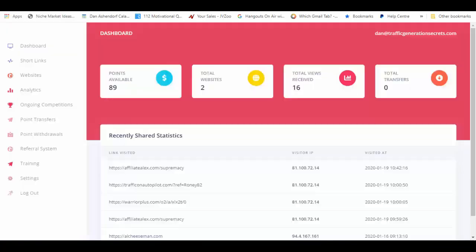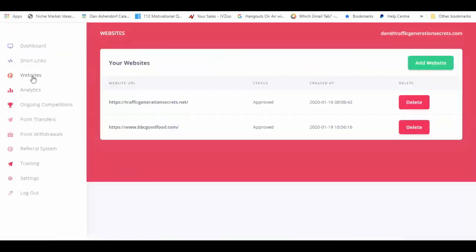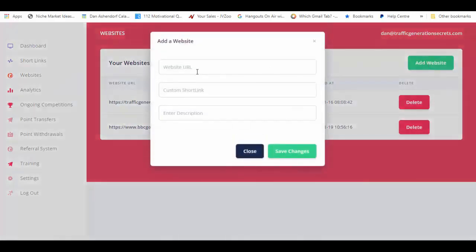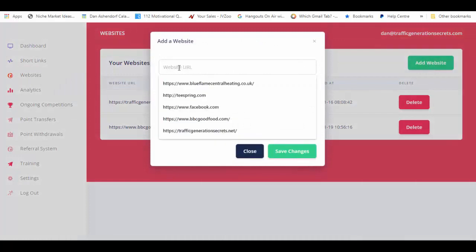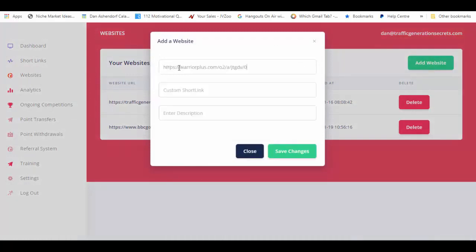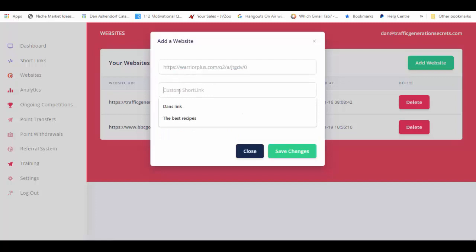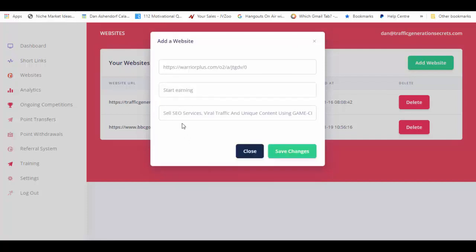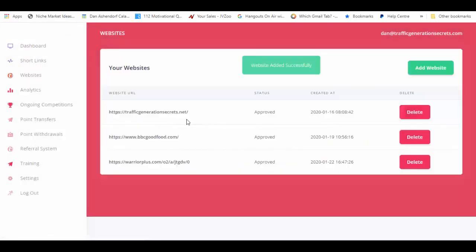So I am going to be adding it to my Ripple app and what I'm going to do is add website. So that's going to be my URL and my custom short link, get free traffic. Let's make this interesting. I just put it into here and that's going to be my description and this is going to be my short link. So let's see if it's going to save it and it did.